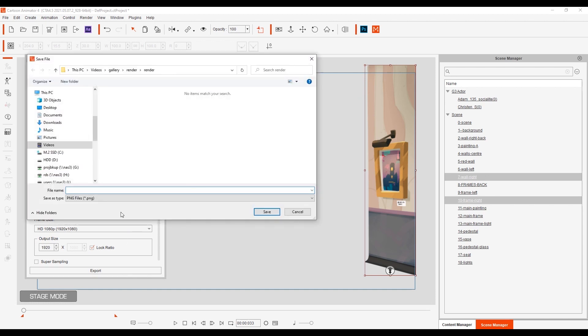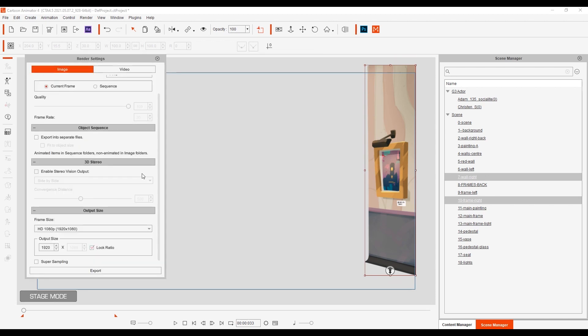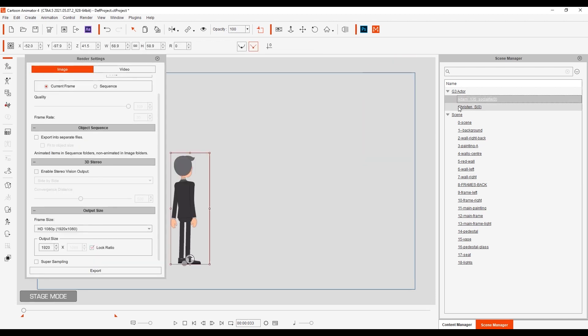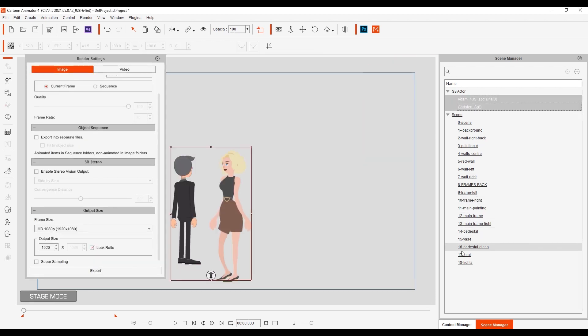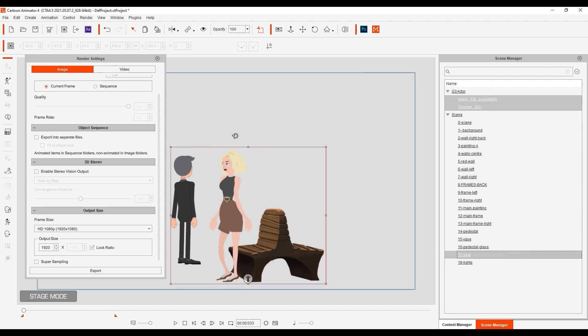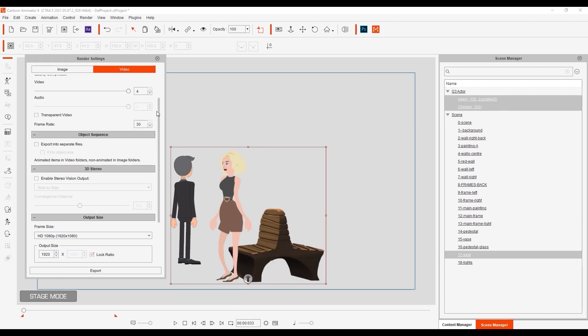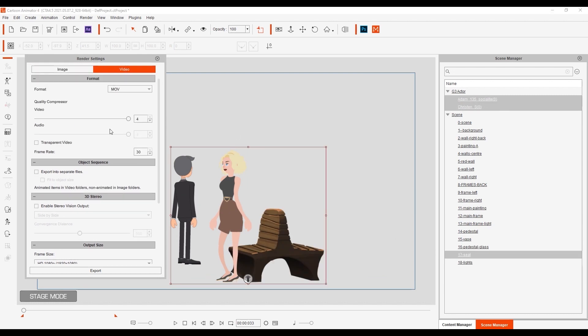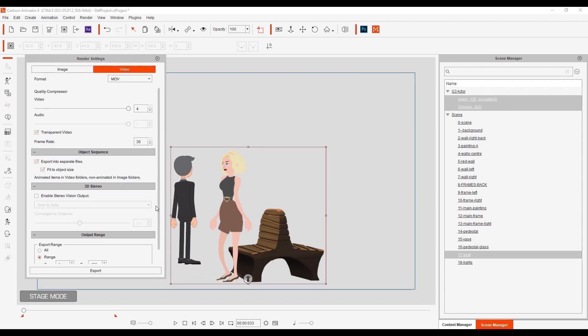Next I'll export the animated characters along with the bench as a separate MOV video making sure to check the transparent video checkbox and export them into separate files so that they can be manipulated separately.